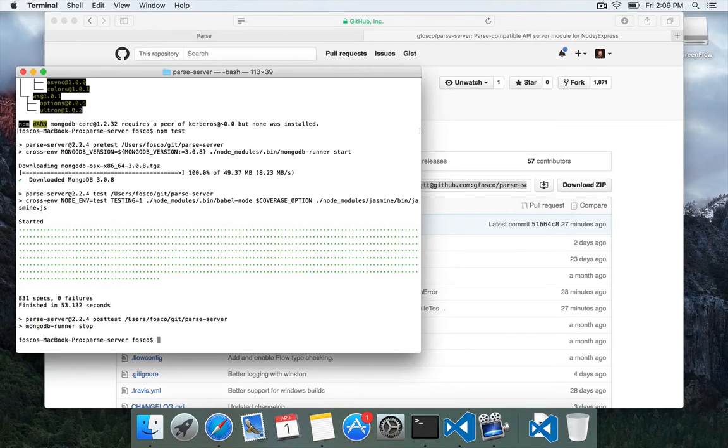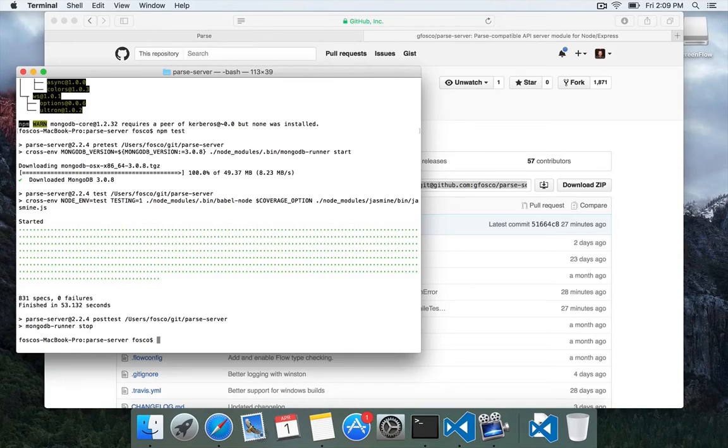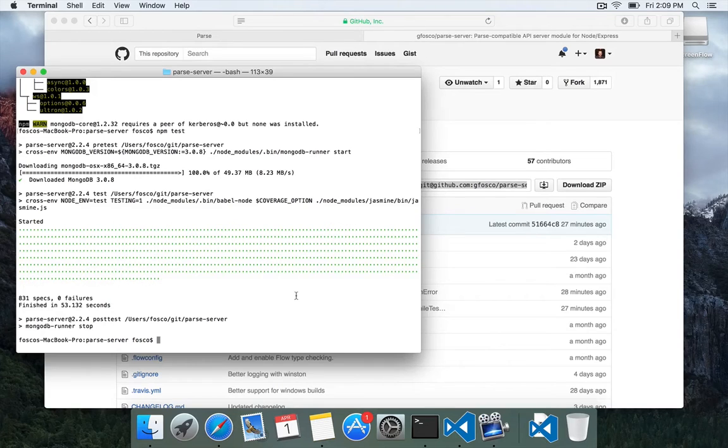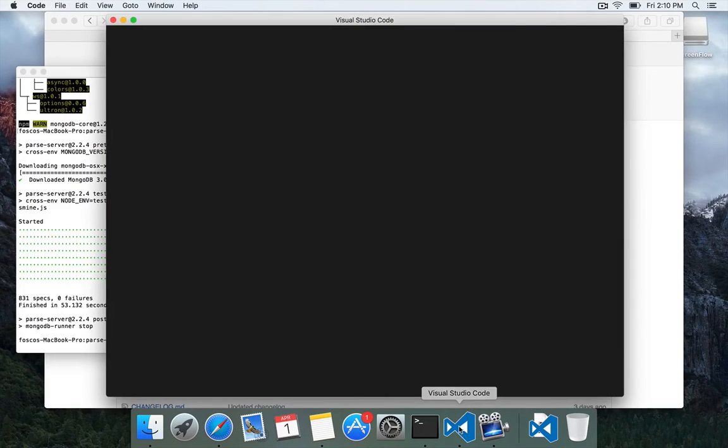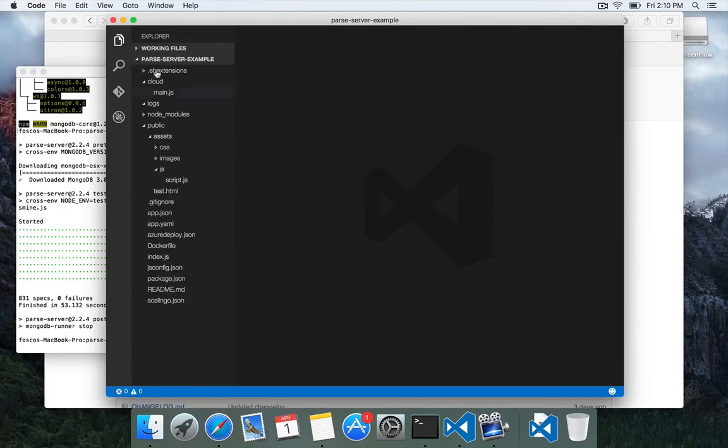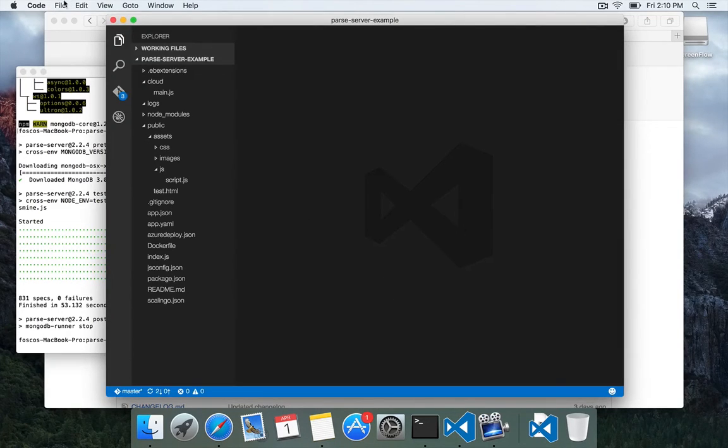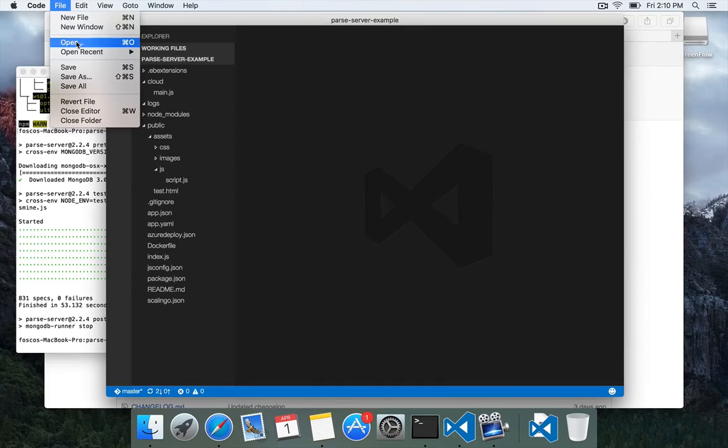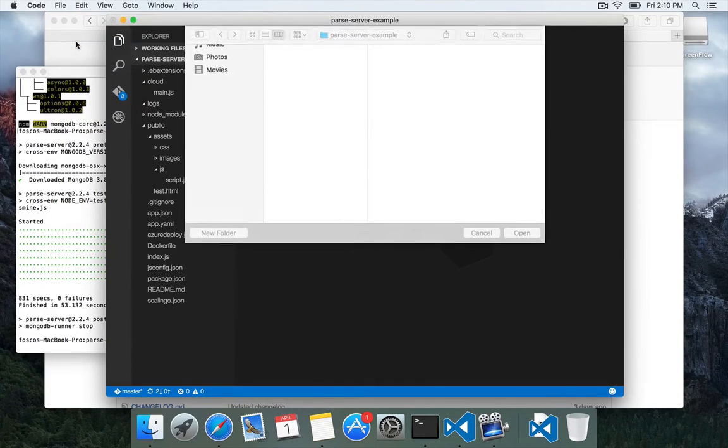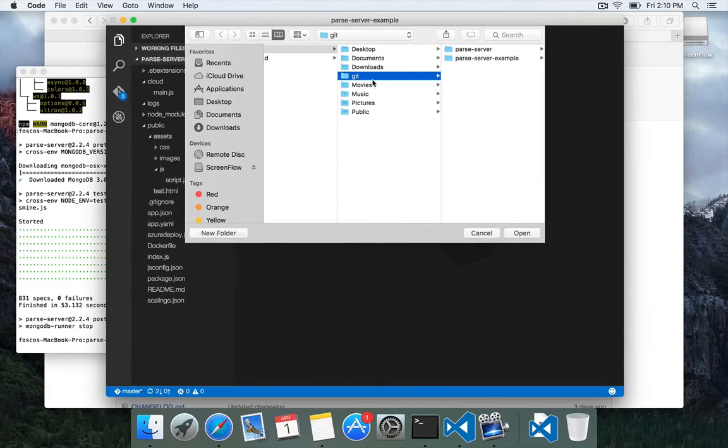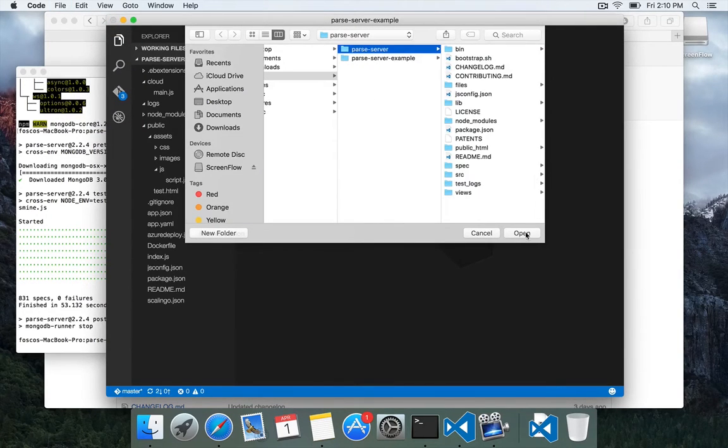And then we'll run the full test case to make sure that we haven't broken anything else. And then we can actually go through with submitting our code as a pull request to the official Parse Server repo. So what I'm going to do is open up Visual Studio Code.